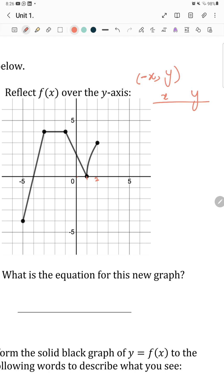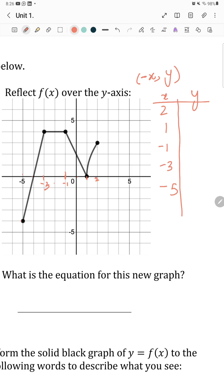The x-coordinates are 2, 1, negative 1, negative 3, and negative 5. For x=2, y=3. For x=1, y=0. For x=negative 1, y=4. For x=negative 3, y=4. For x=negative 5, y=negative 4. Now we need to change the signs of all x-values.